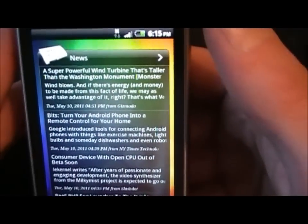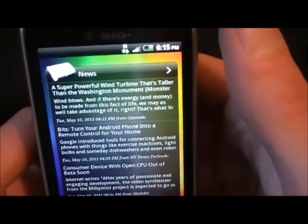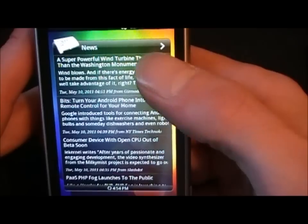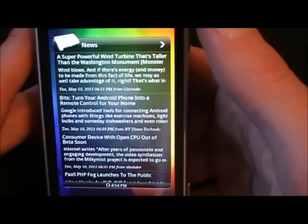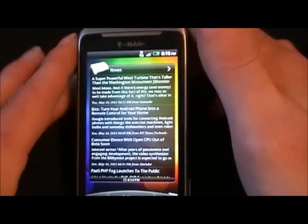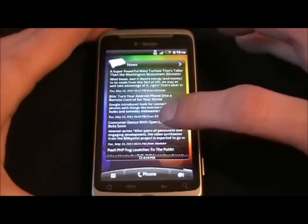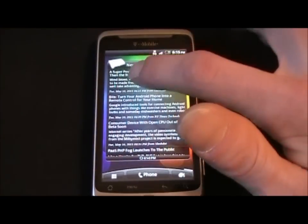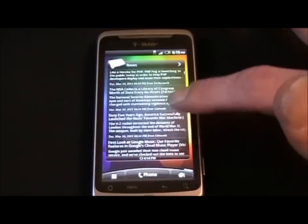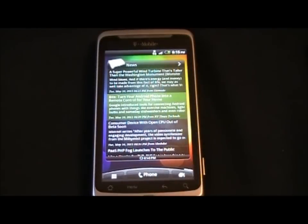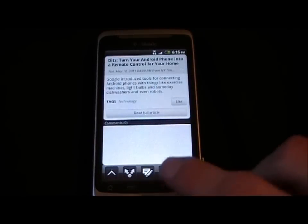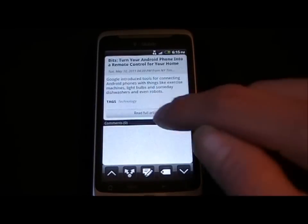Here is one of my favorite widgets available on HTC Sense — it's the News widget. I have 12 different sources on here, all updating often, so it's all my different news. Let's click on one of those and show you what it looks like. There you go — it brings up the article and I can go to the full article.